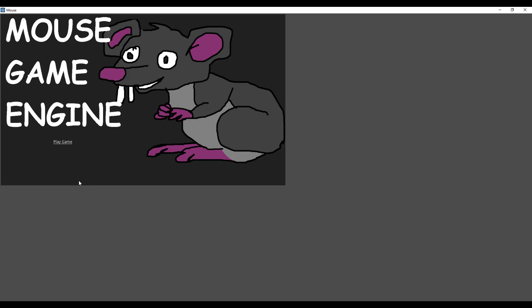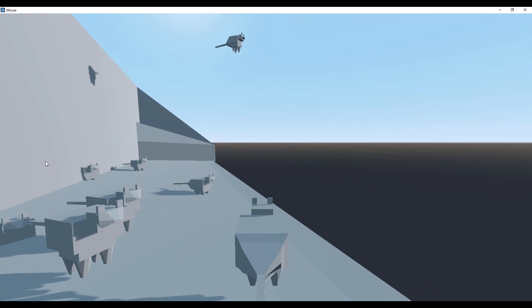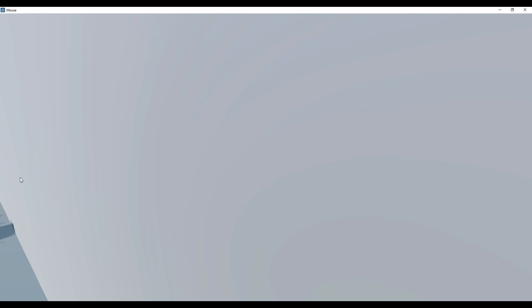And there we have it, that's the mouse game engine completed. Thanks for watching, and I will see you all next time.